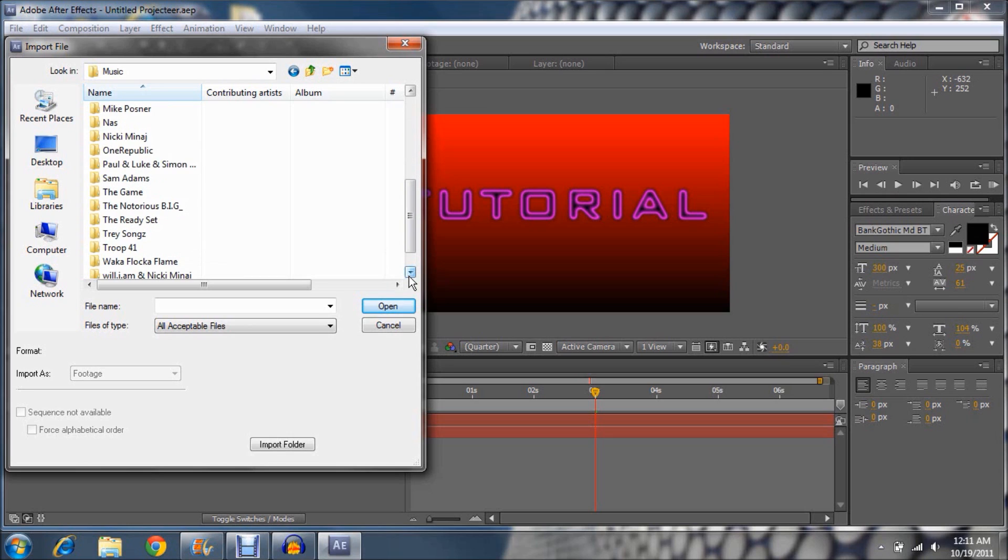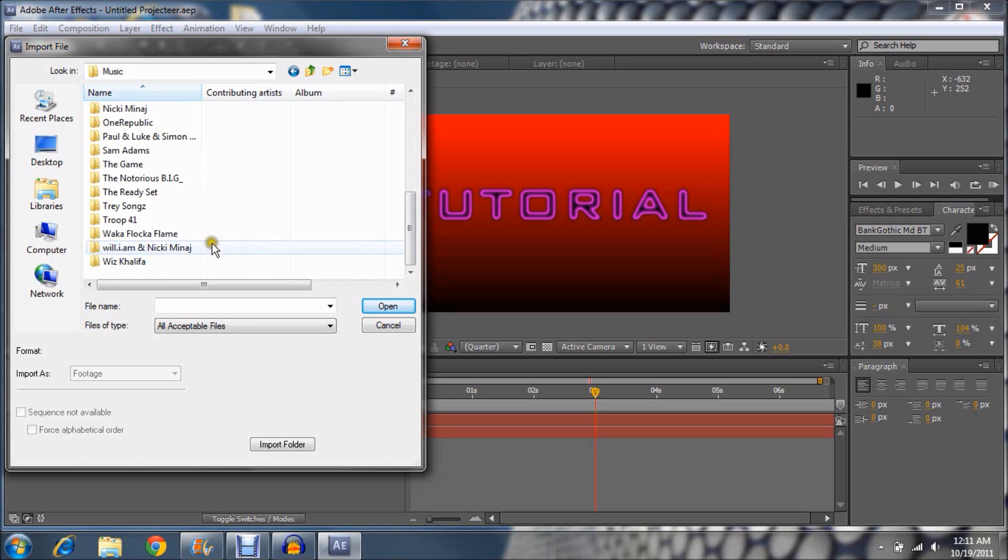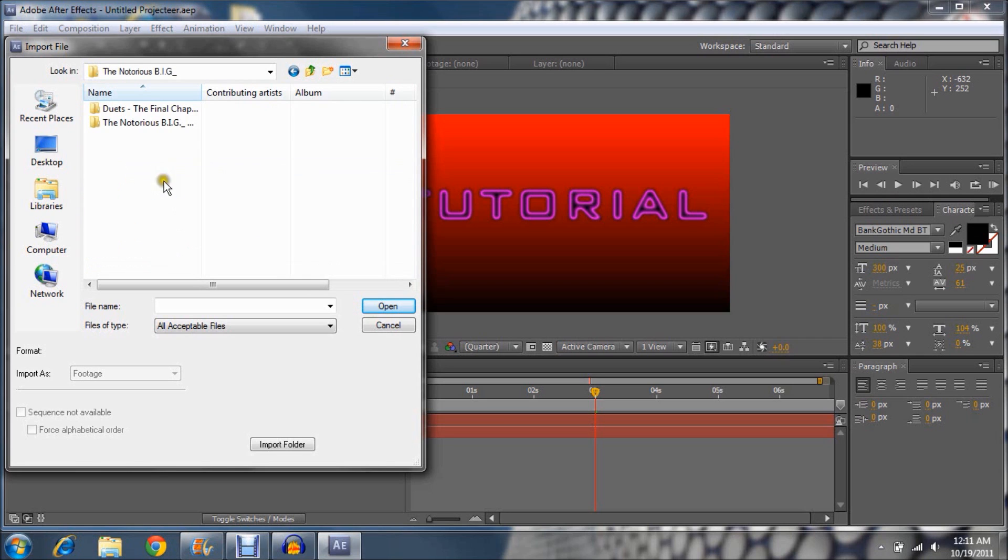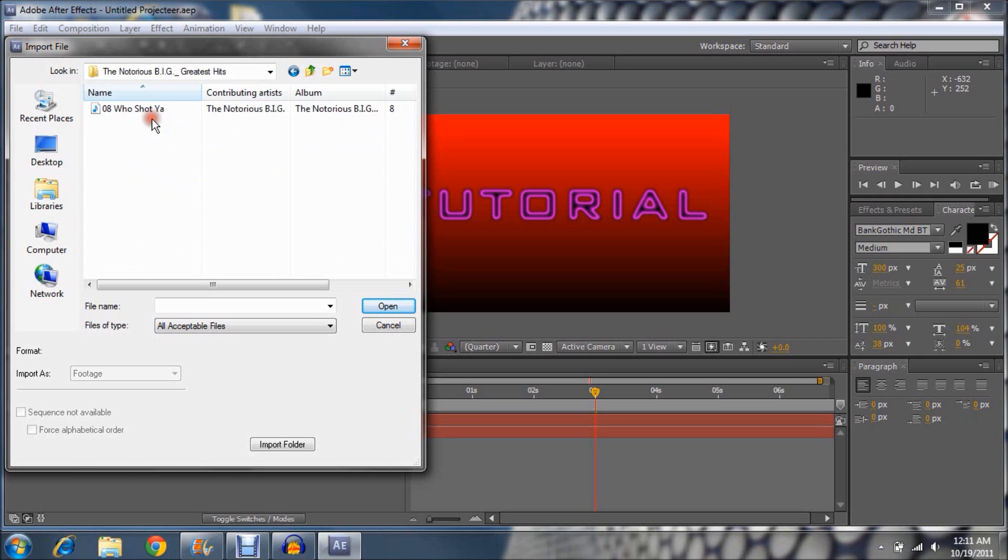I'm going to go to iTunes Media, I'm going to go to Music. I'm going to click. I'm going to go all the way down to the bottom. Let's see, who can we find here?